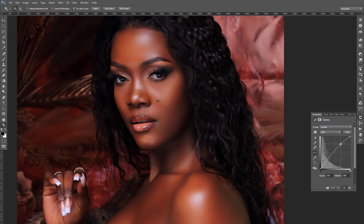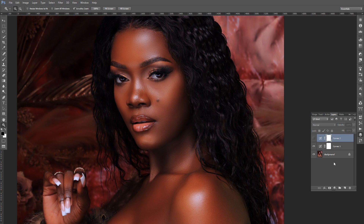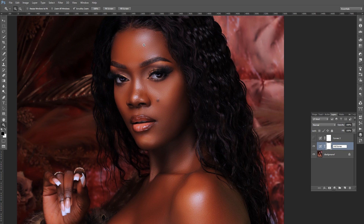Then we remove this. The next thing we're going to do is create what they call Blend If. This one is going to be for the mid tones. When I talk about mid tones, I mean the browns — those brown skin tones, the chocolate color, that bronze color that comes with darker skin tones.